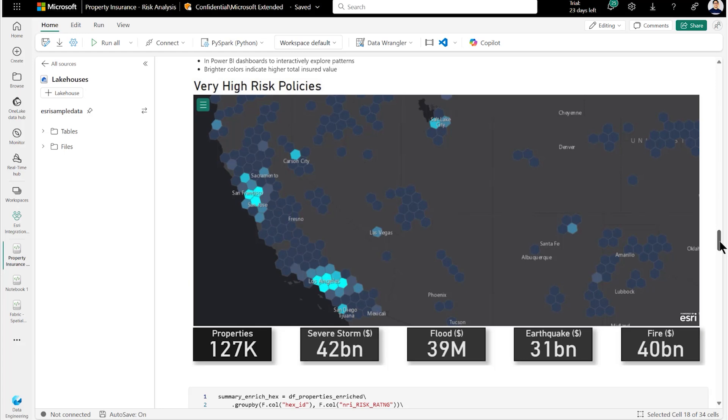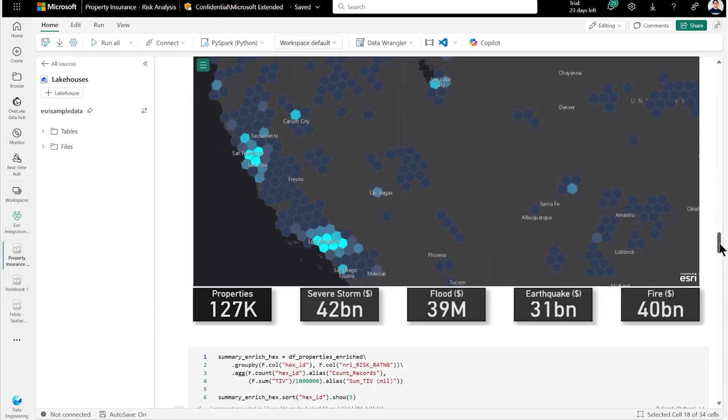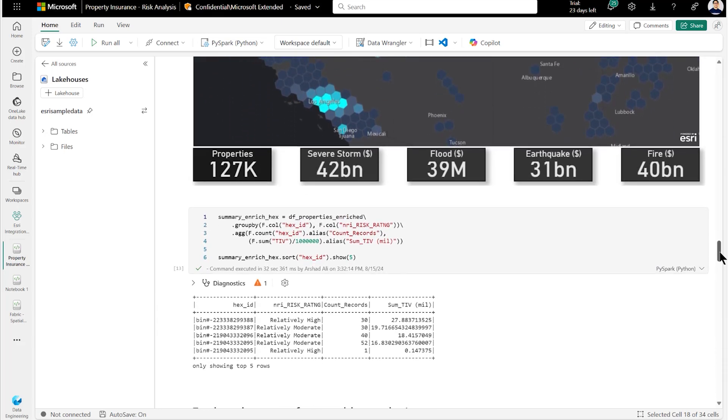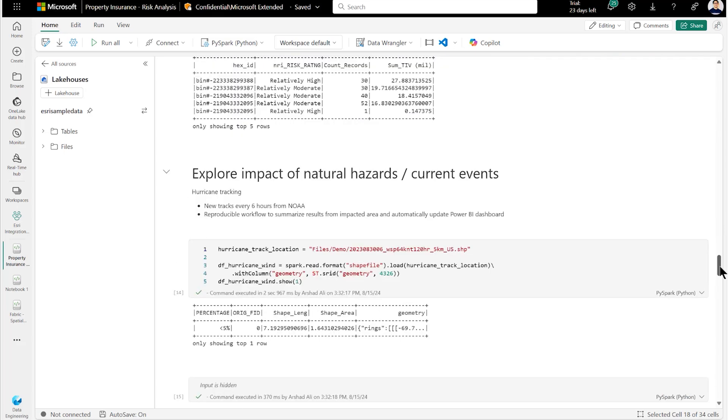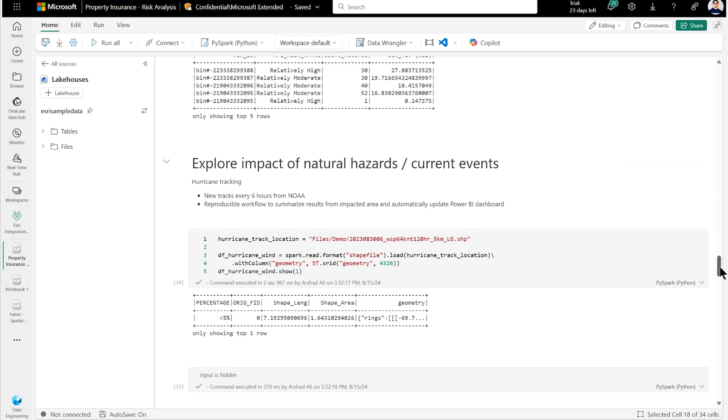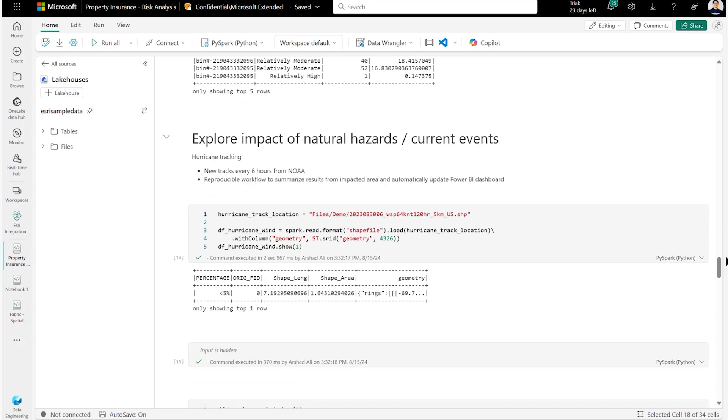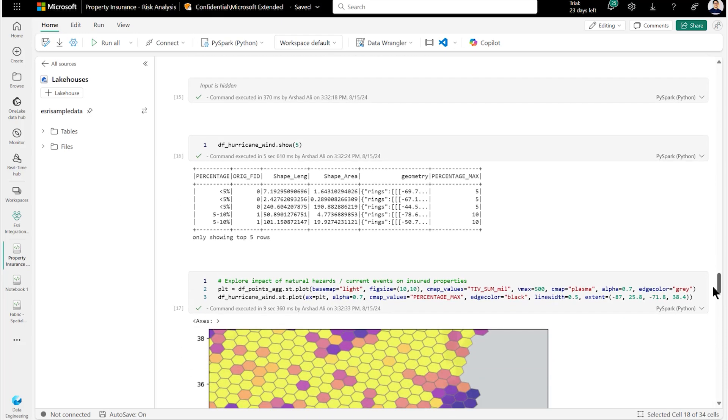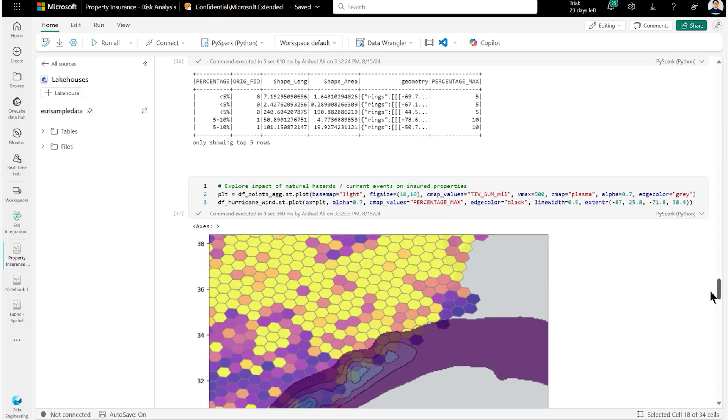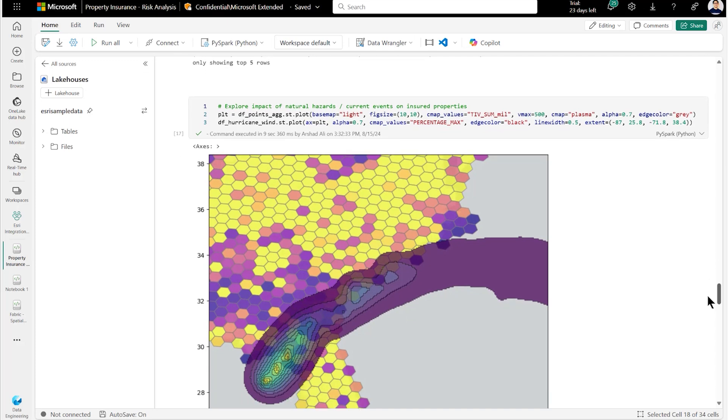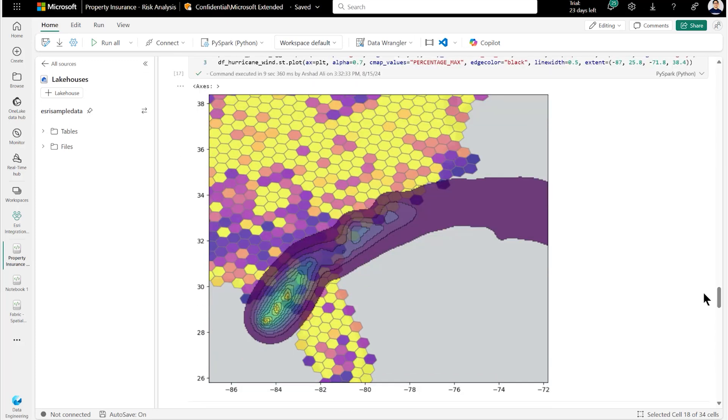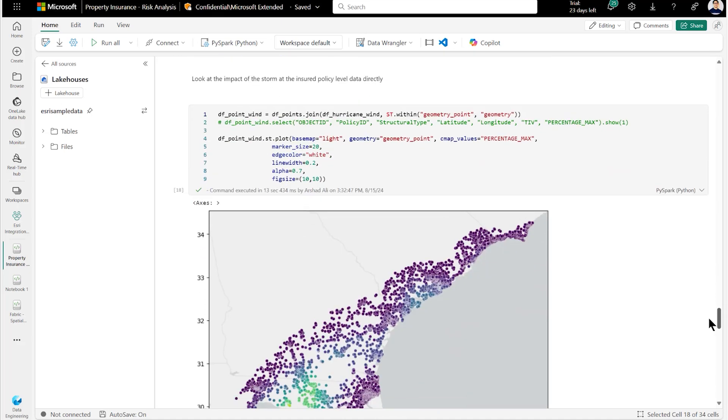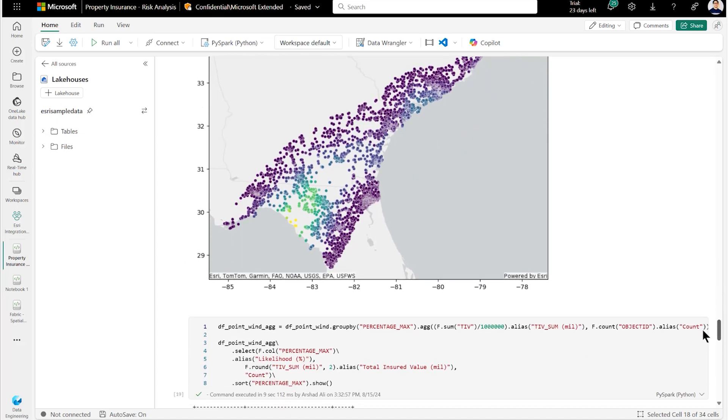We may also want to understand the impact of natural hazards or current events. Let's bring a data set with probabilities of hurricane force winds over a five-day period. This can be explored visually, but to use this information effectively, we need the hurricane force wind data to be spatially tied to our insured properties. Spatial join links insured properties with wind speed probabilities and with that for each property, we now know the likelihood of hurricane force winds. The enriched data can be used in Power BI for interactive exploration to identify total insured value by probabilities of hurricane force wind.